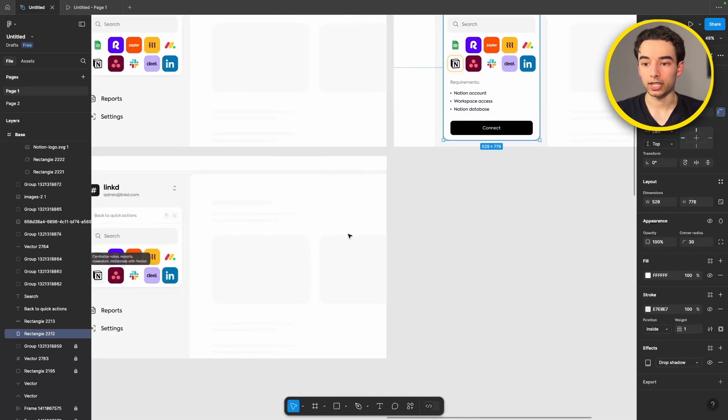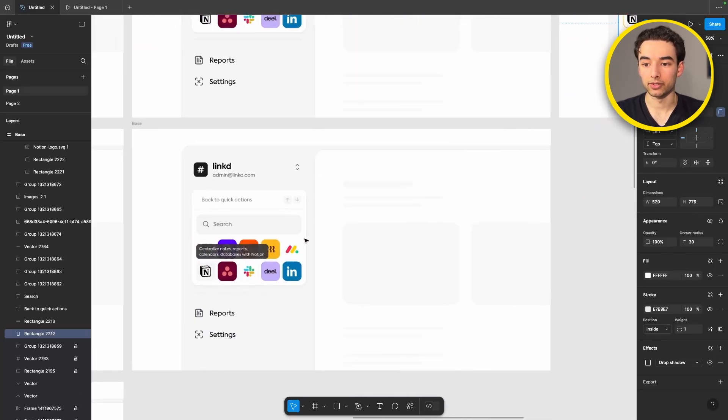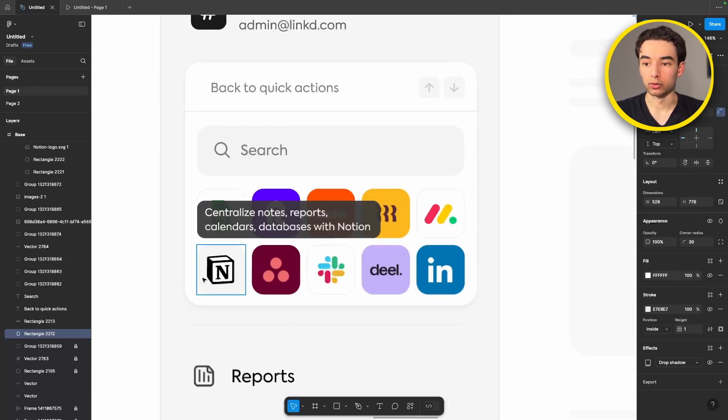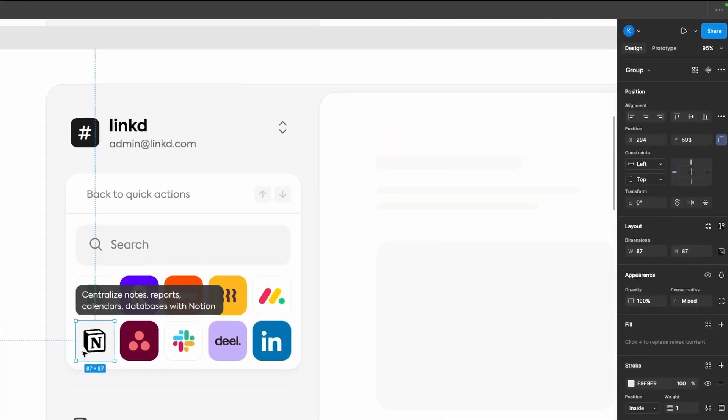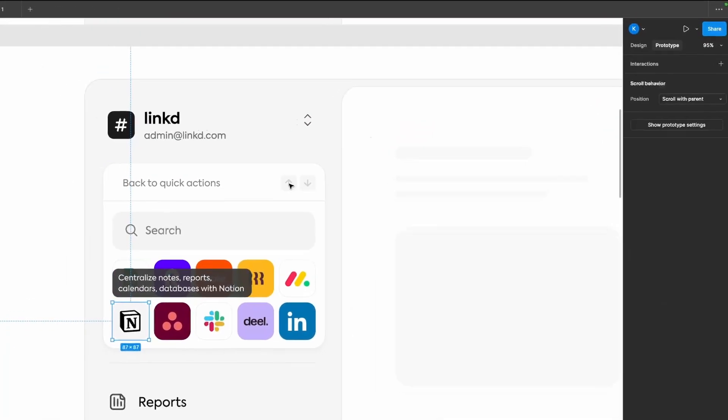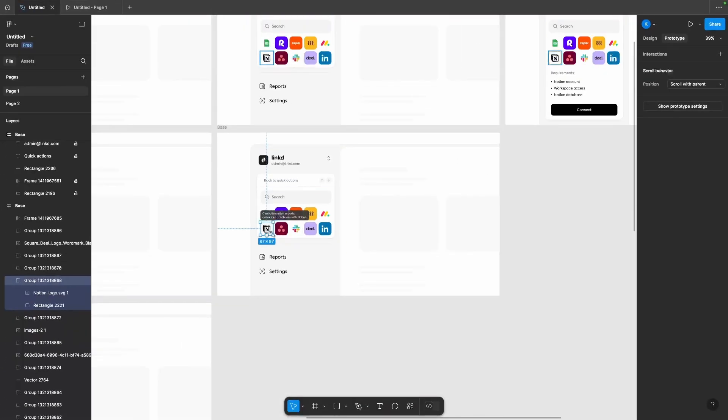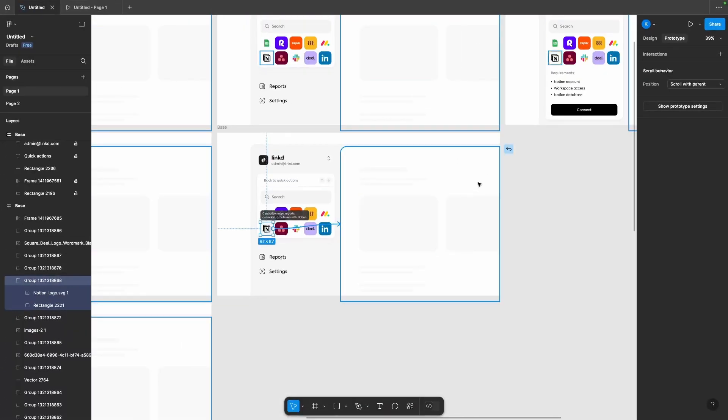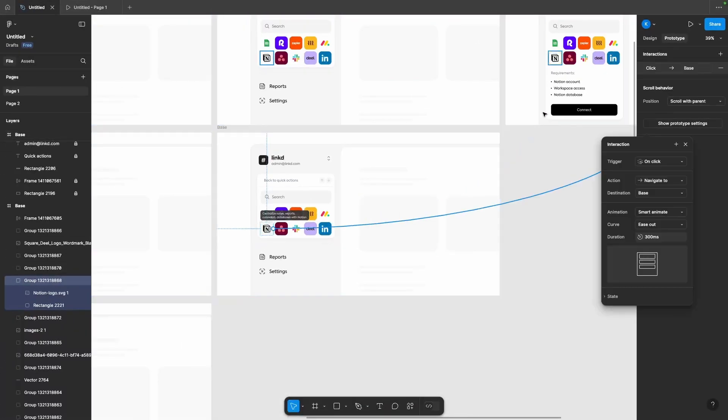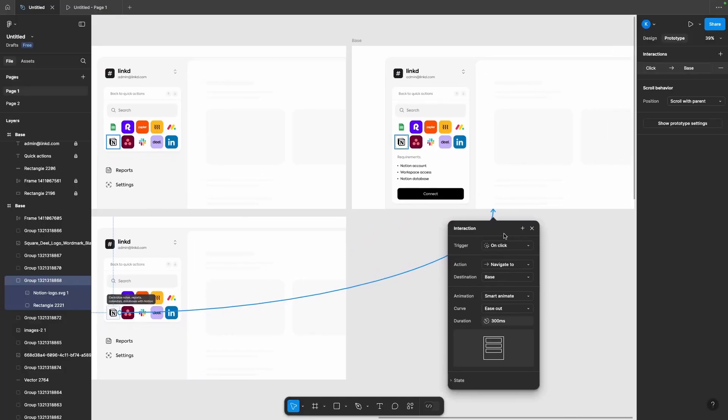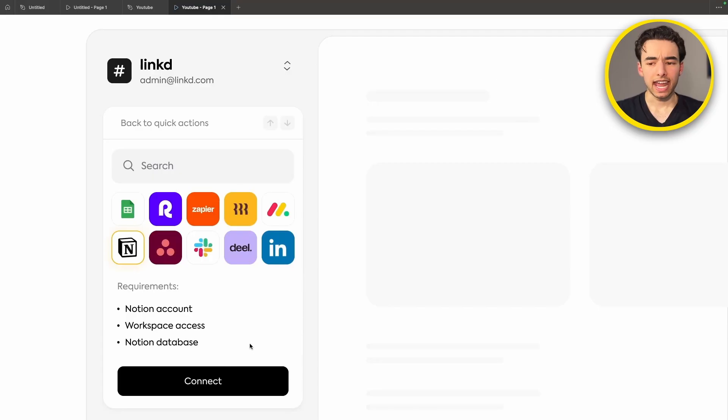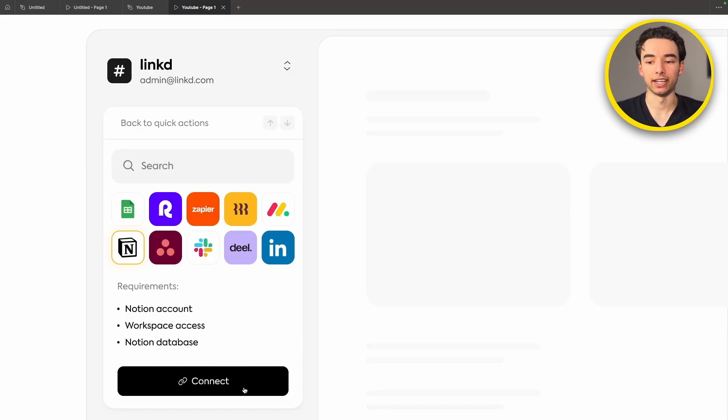Now that we have a nice focus state on that let's connect these two. So come back to our previous frame, grab our group and switch into prototyping mode and then drag a node out to our next frame and the trigger will be on click. Next let's create this connect hover effect that you can see right here.